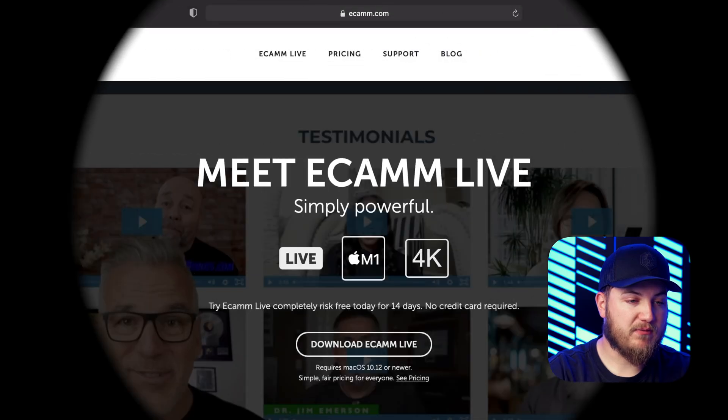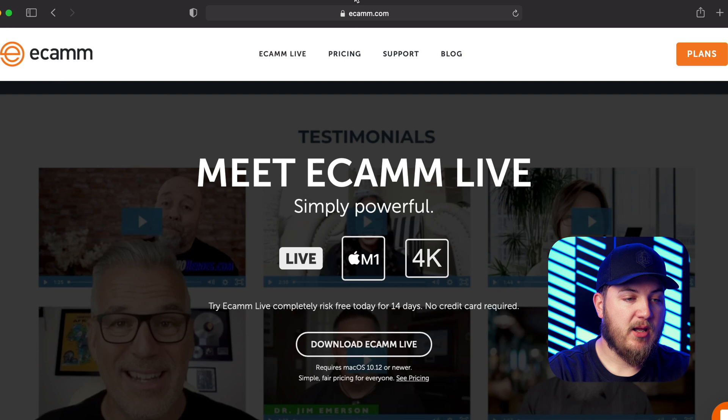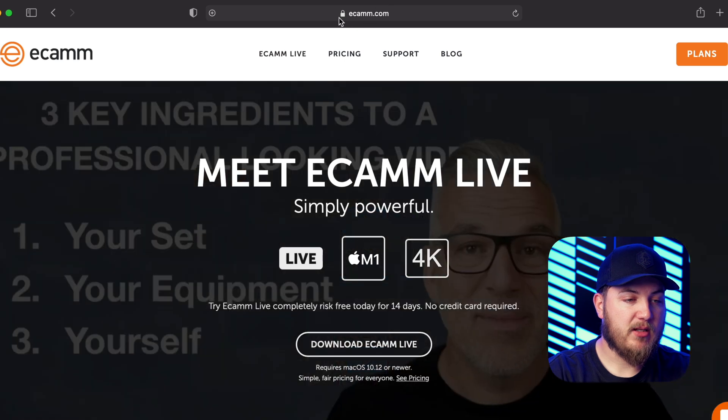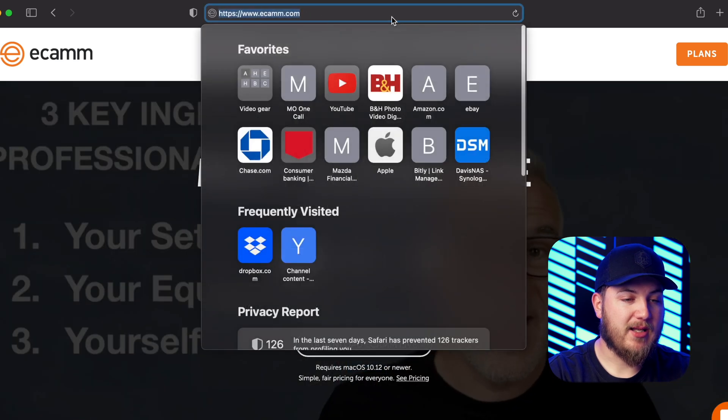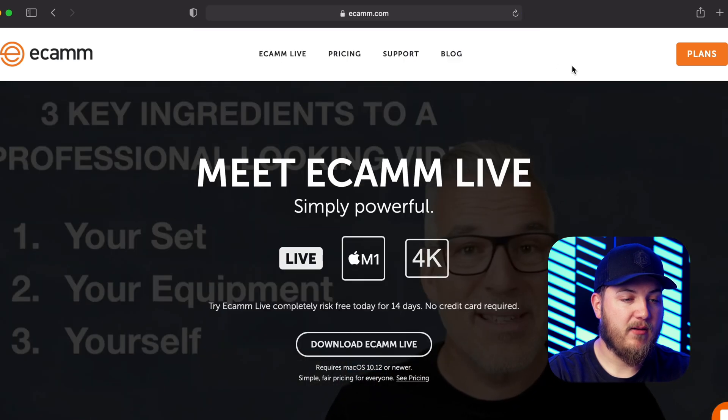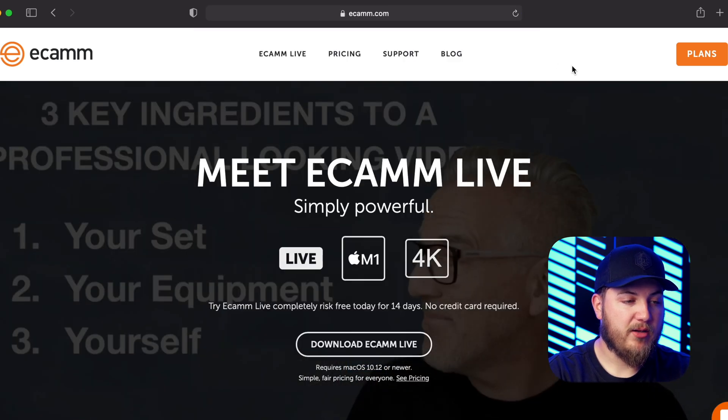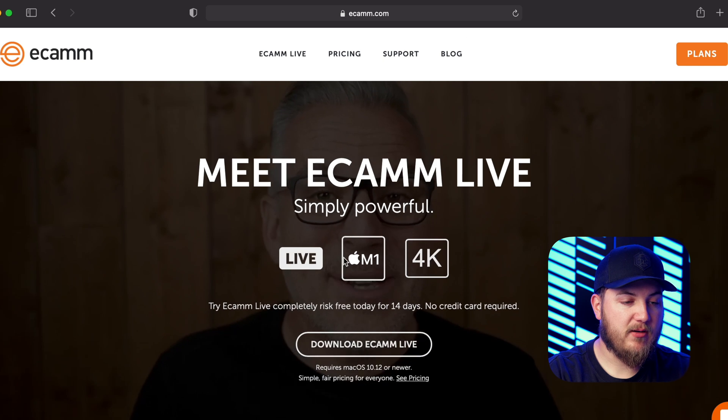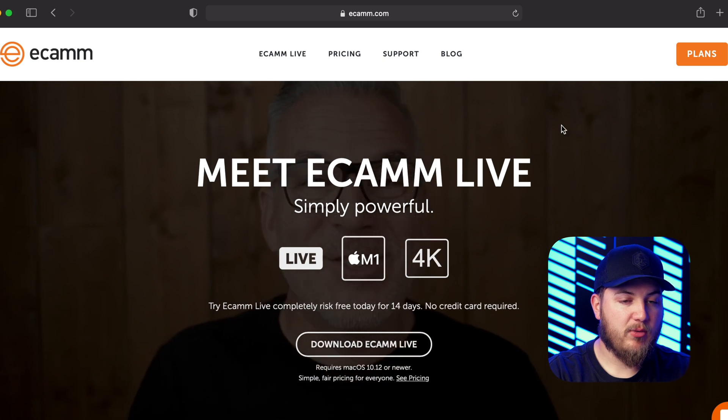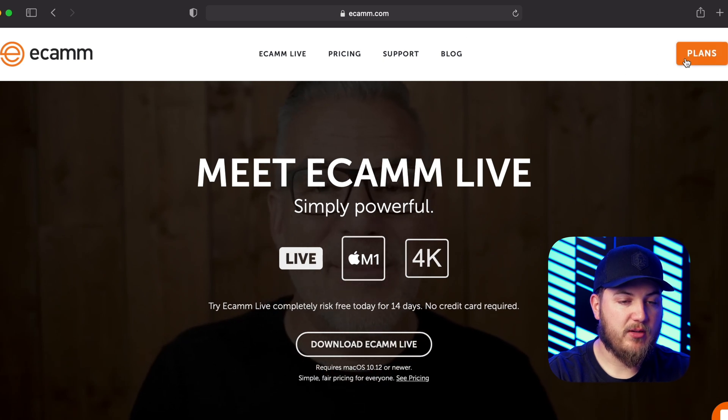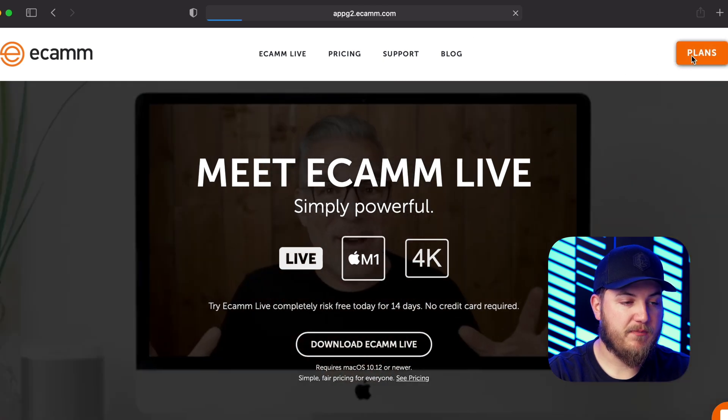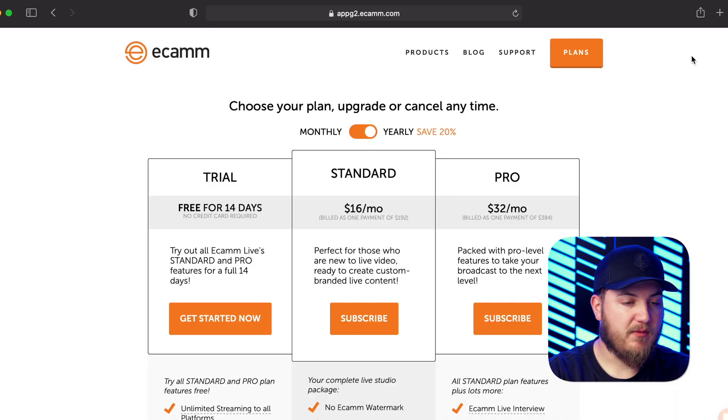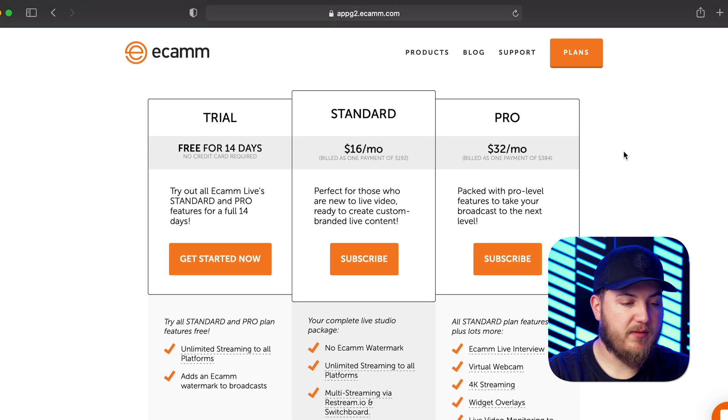So let's dive right in. First things first, you're going to need to download the software. So we're going to need to go to your web browser of choice and type in ecamm.com. From there you'll be greeted with this home screen here and then we'll go up to the plans. From here we can see all of the different plans that they have.